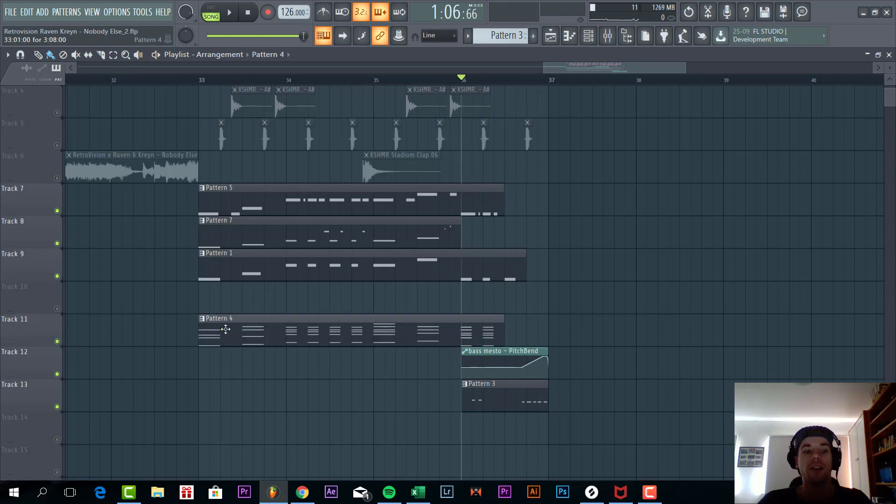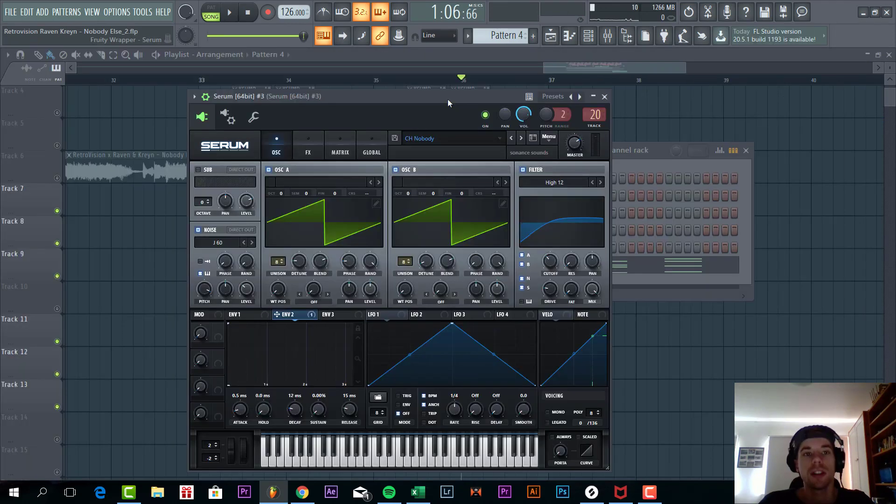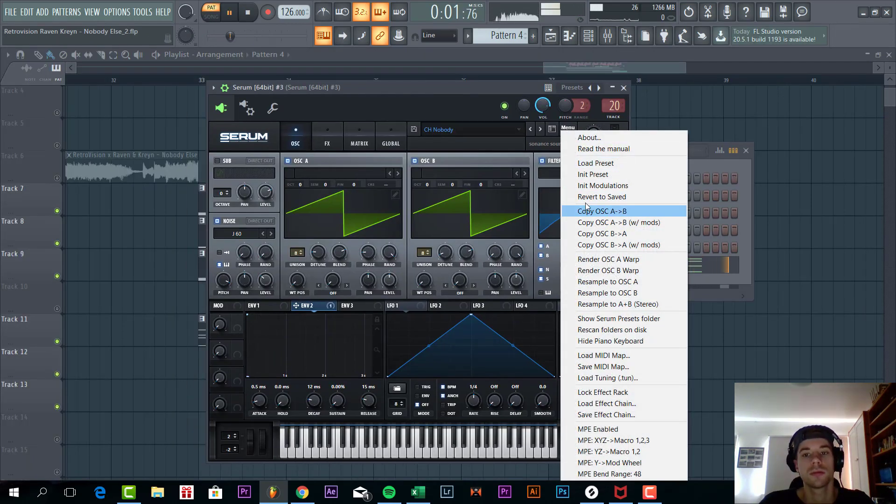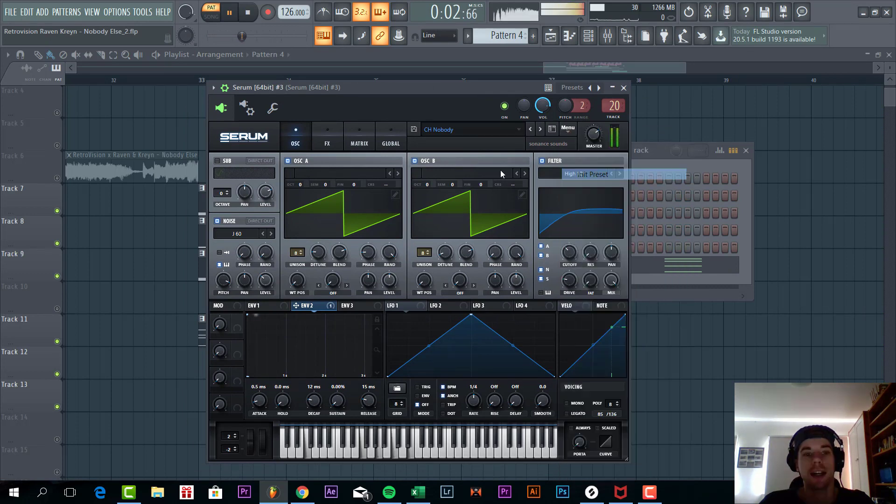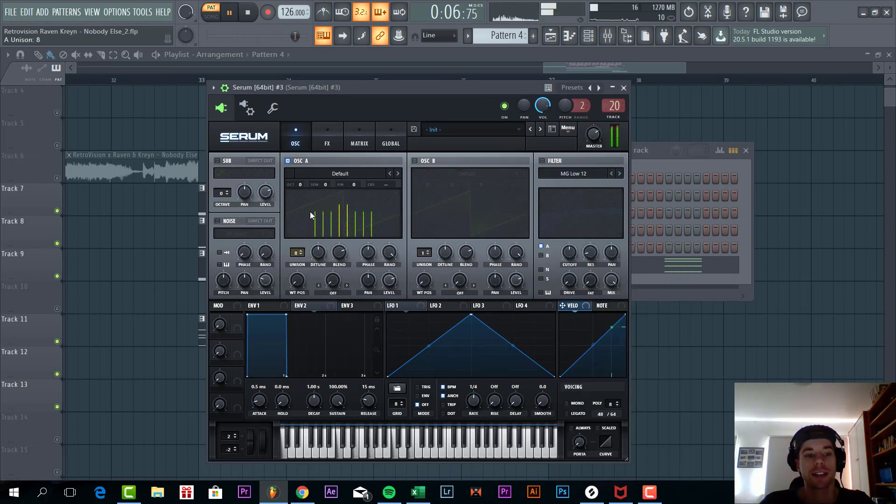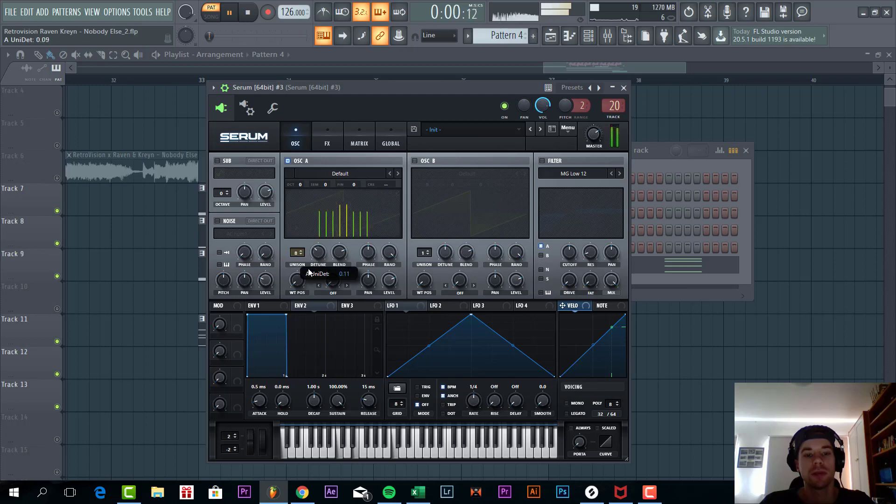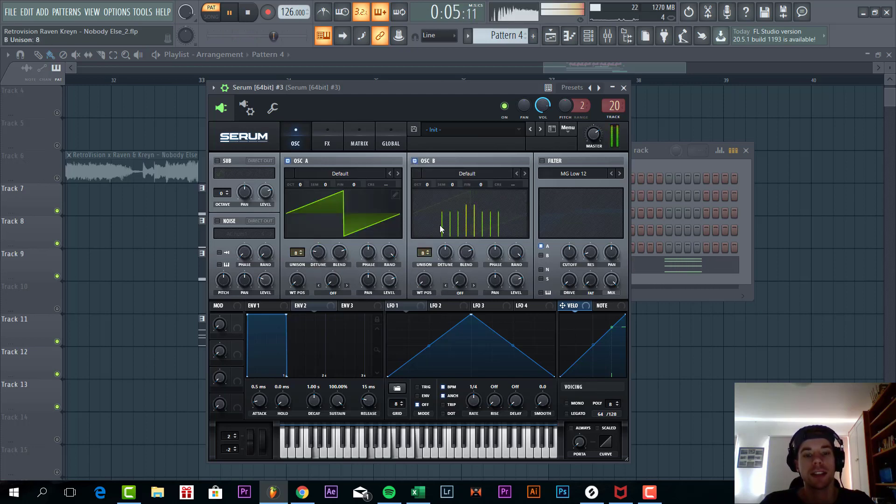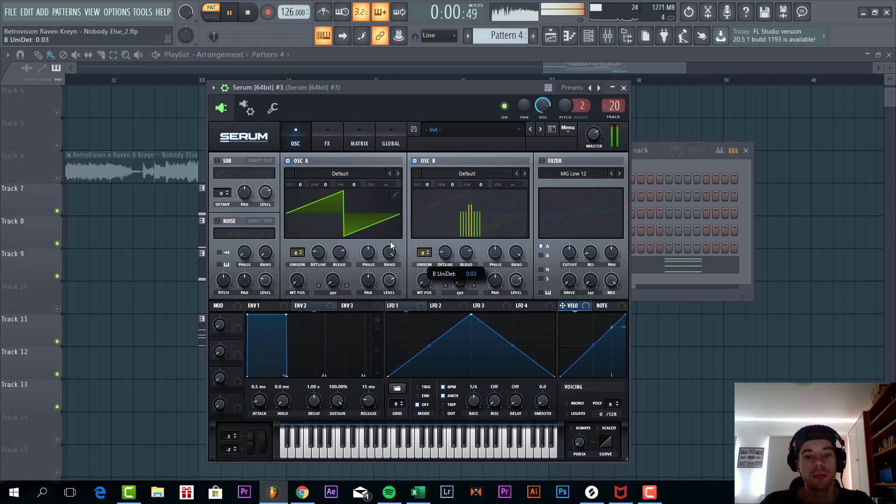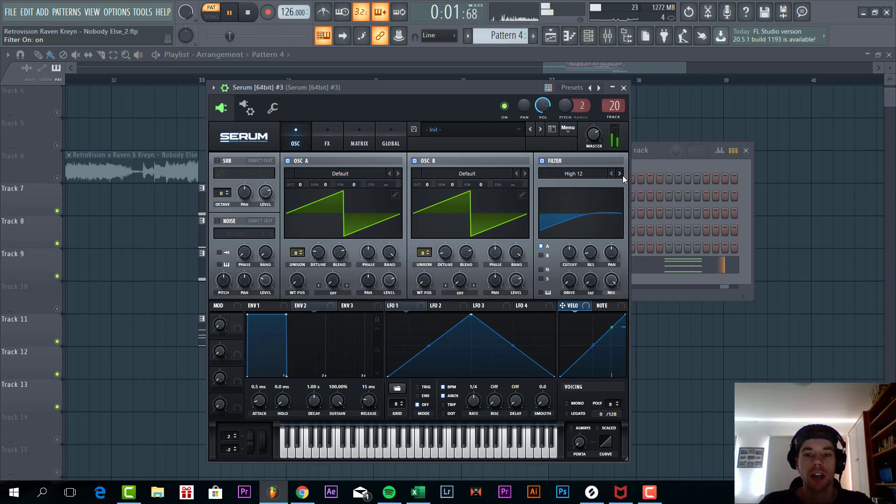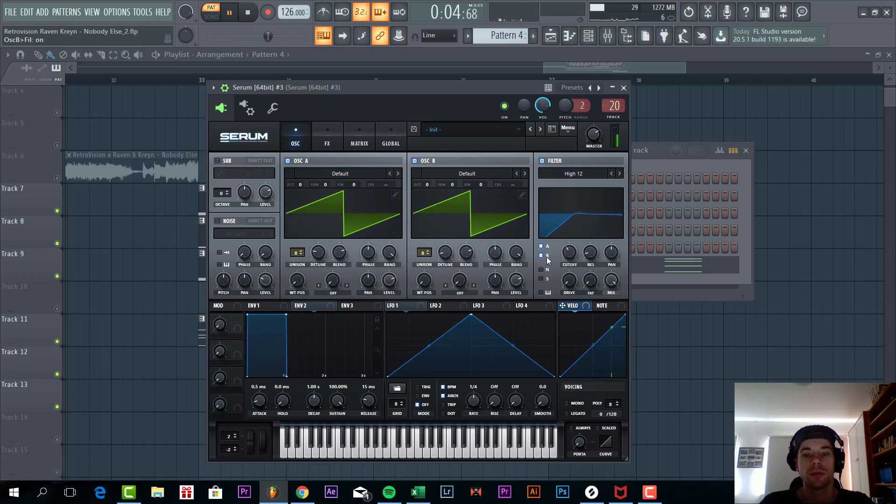So then we are going to make the chords sounding like this. So I will say in the preset. Cover 2. Saw waves. With 8 unisons. Also going to be slightly less detuned. Then we are going to filter it with the high 12. This will cut off all the lows of the sound. Add some more drive.